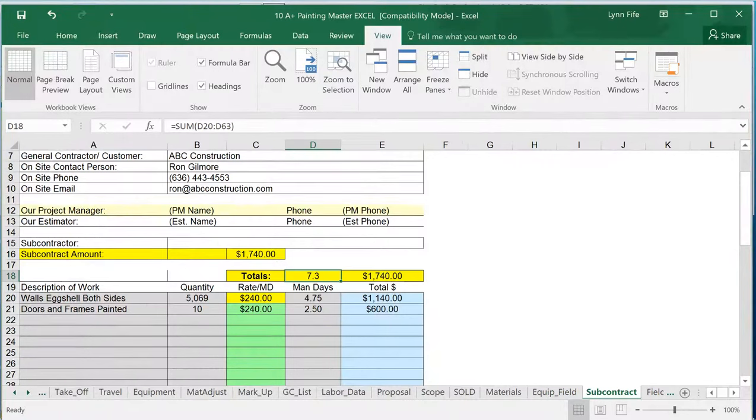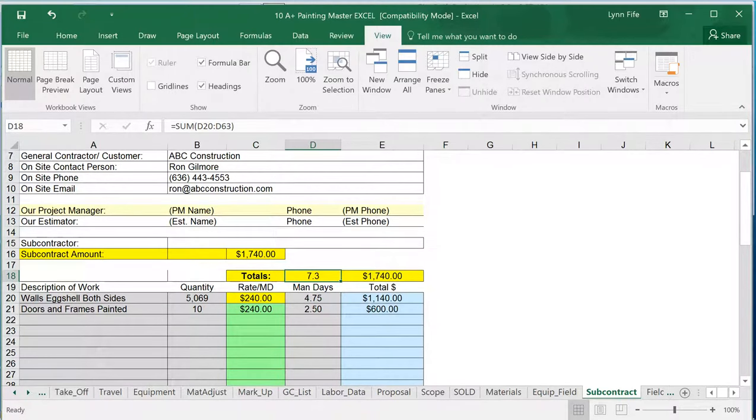If you use subcontractors, it'll automatically generate a report that goes to them. Here's your contract. Here's what you're expected to do. Here's the quantity. Here's my daily man rate. Here's how many man days we have for it. It'll automatically hand that off to your subcontractors if you use that.